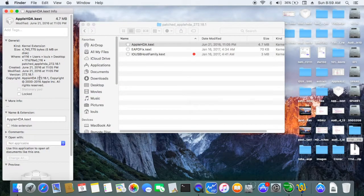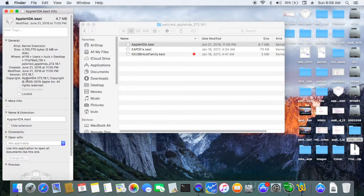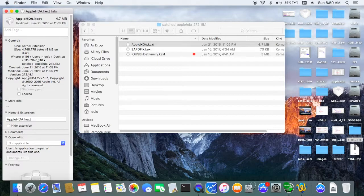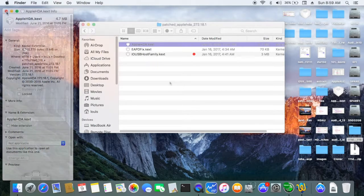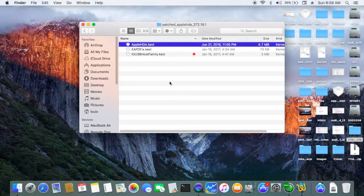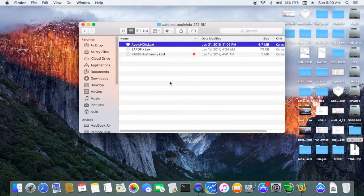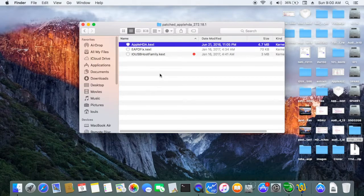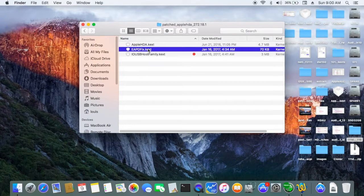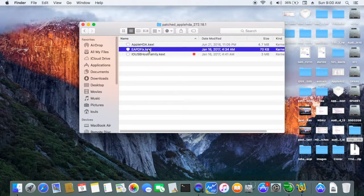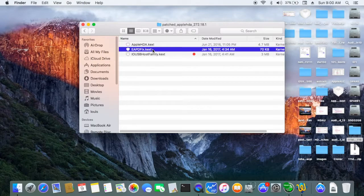So if you look at this one right here, this version is 272.18, which is really old. It still works, right? Regardless of which method you use, you also need the EAPD fix so when you wake up the sound still works.